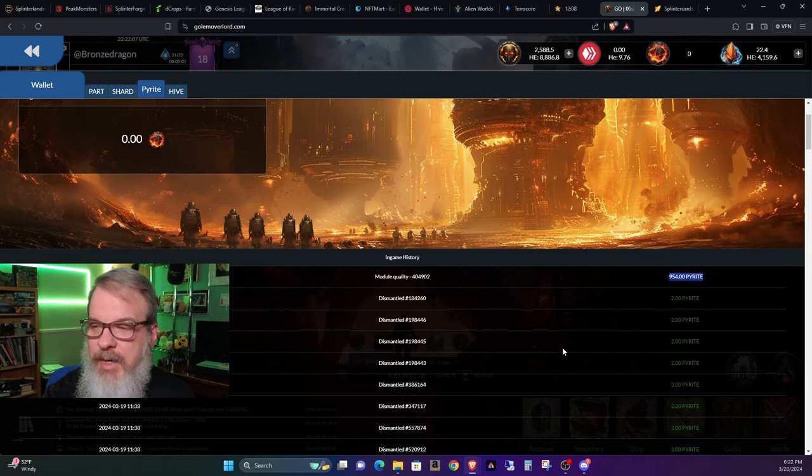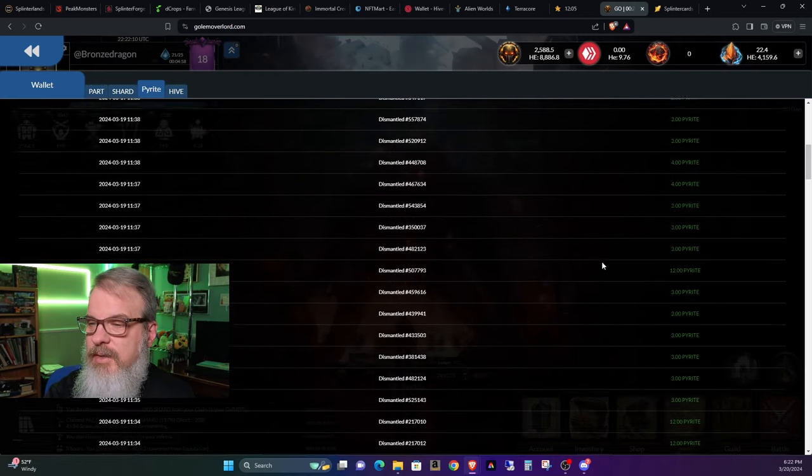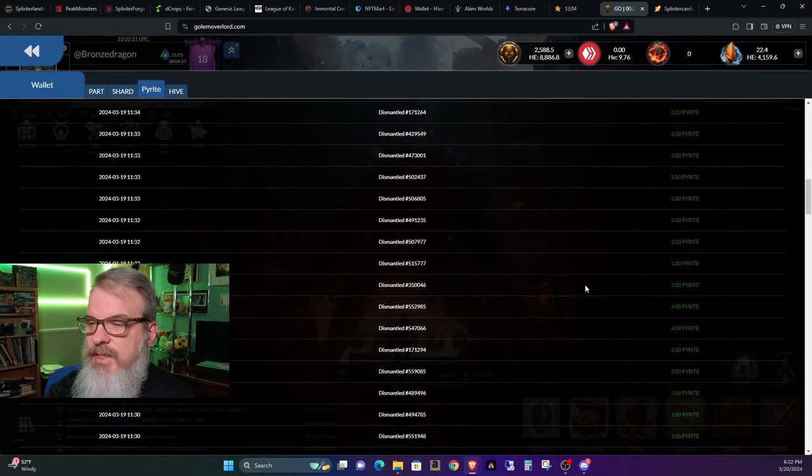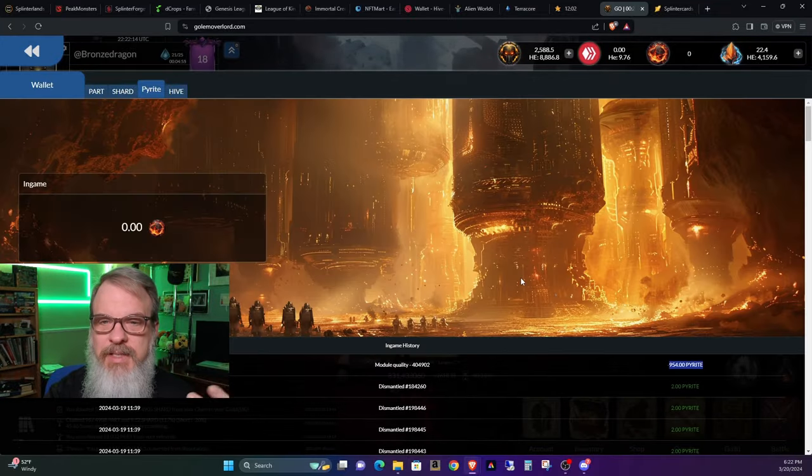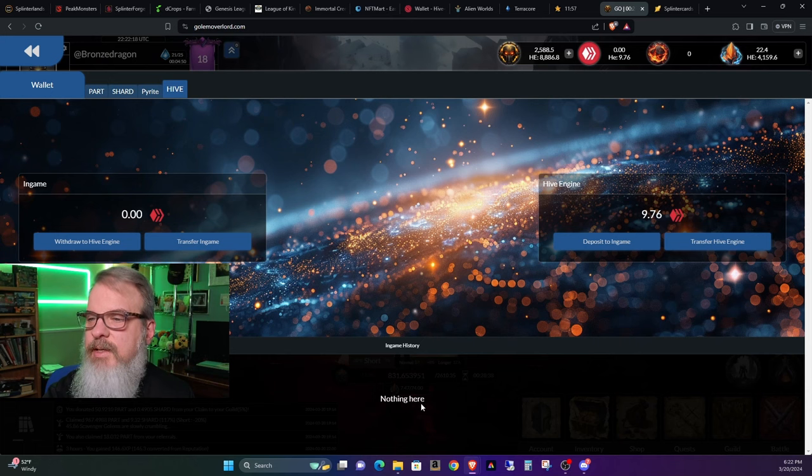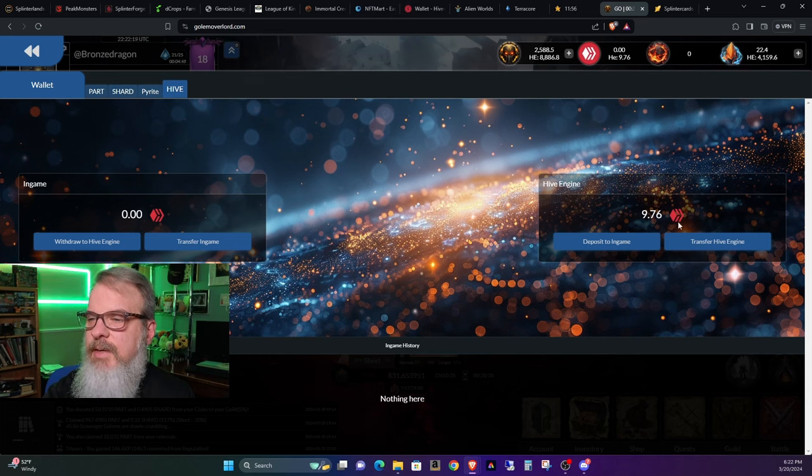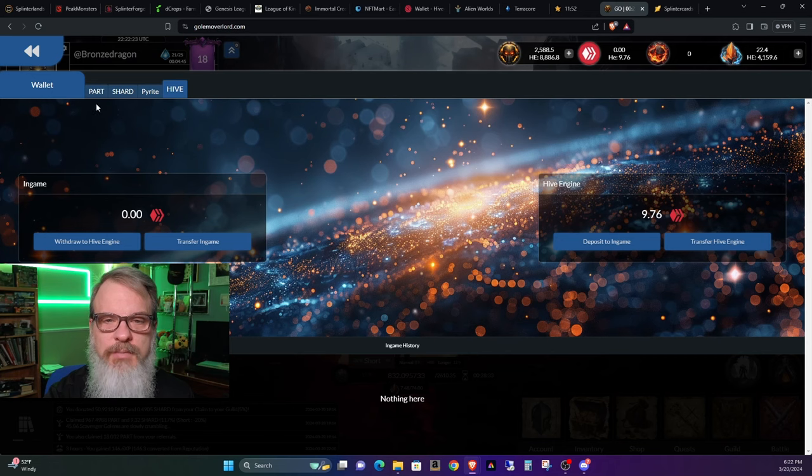But my point here is you can see all the stuff that I burned here to be able to get up to that. But basically, that's the upgrade of your wallet. I don't see anything here for Hive. I've got a balance, but that's about it. You can still work with your Hive as well.